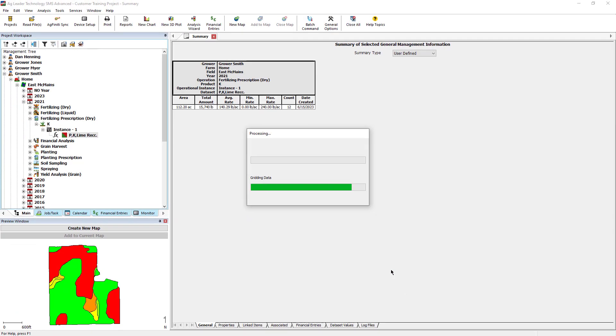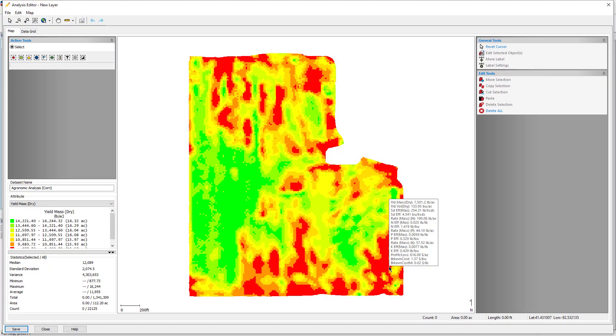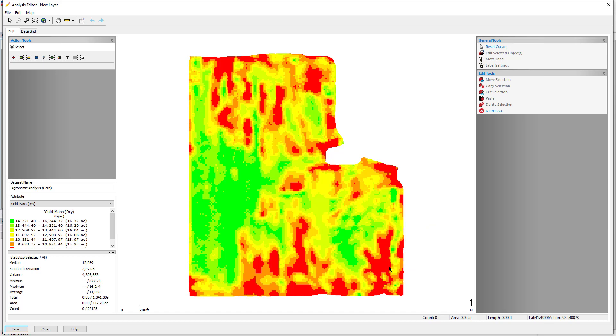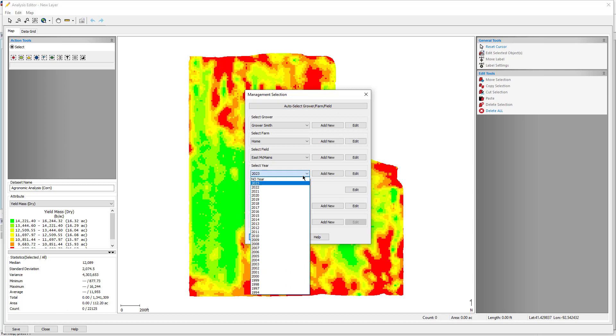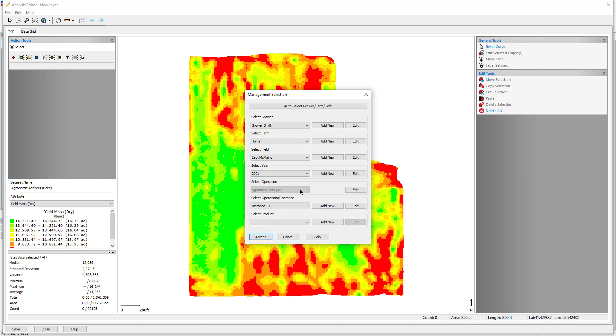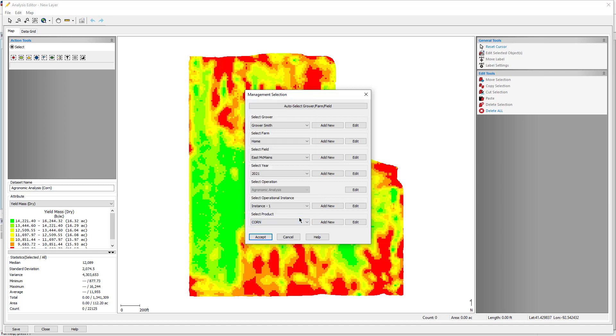The data will then be processed and generate a preview of the field, or the first field if running on multiple fields. Select save at the bottom and choose where you would like to save the analysis in the management tree. It is recommended to save it under the same year as the grain harvest data analyzed and select the crop type as the product name.